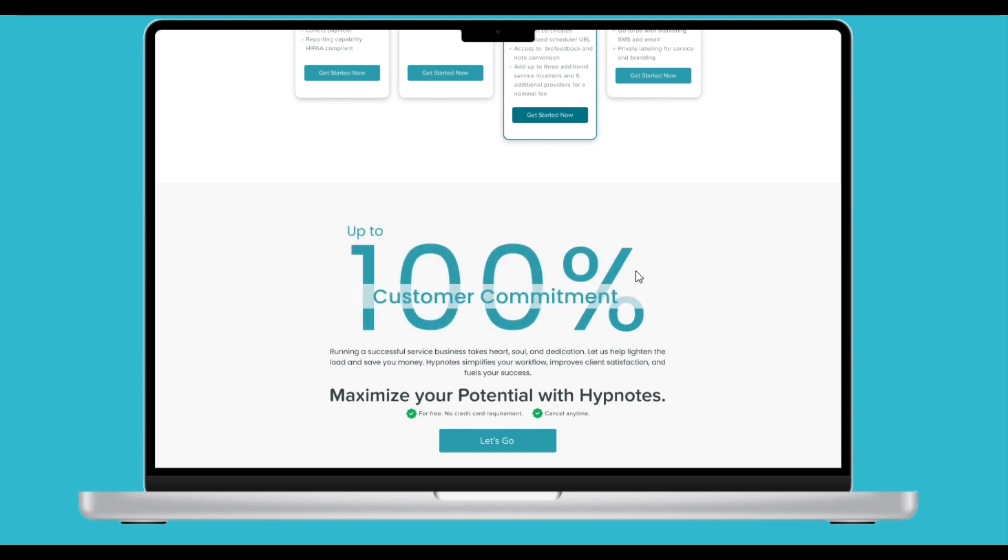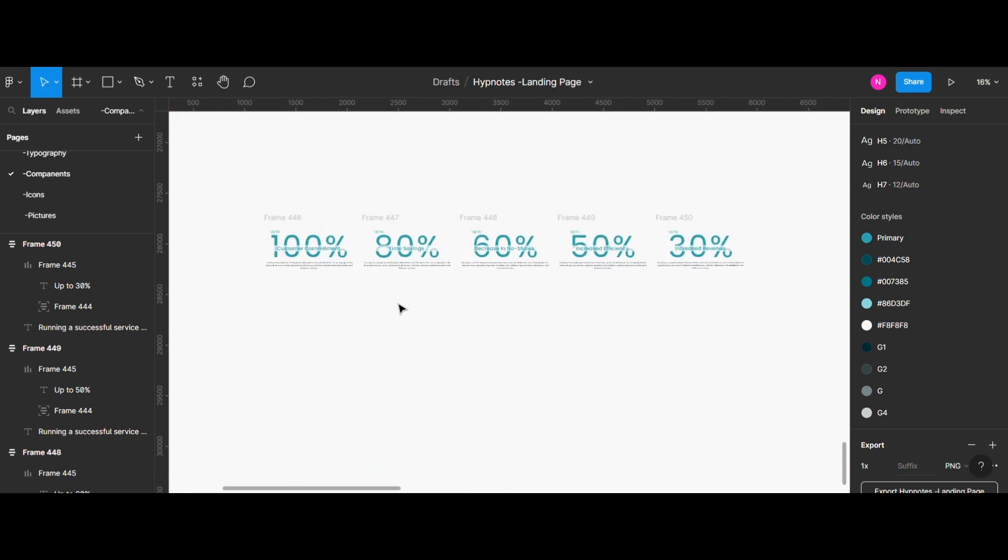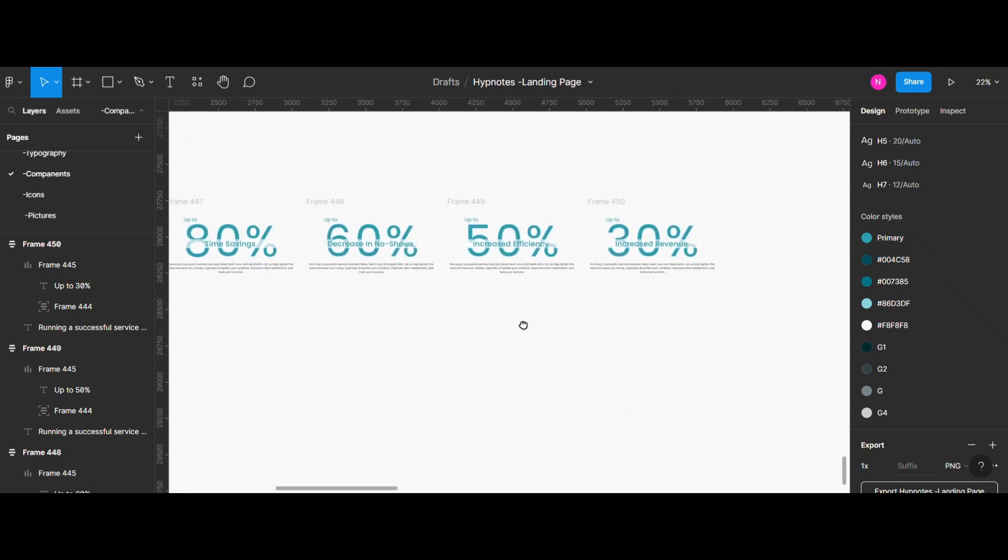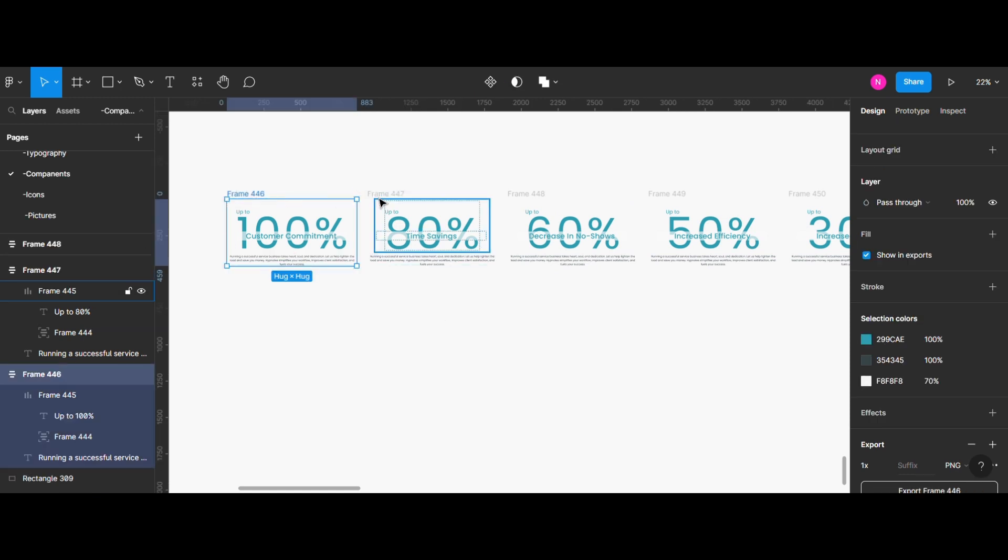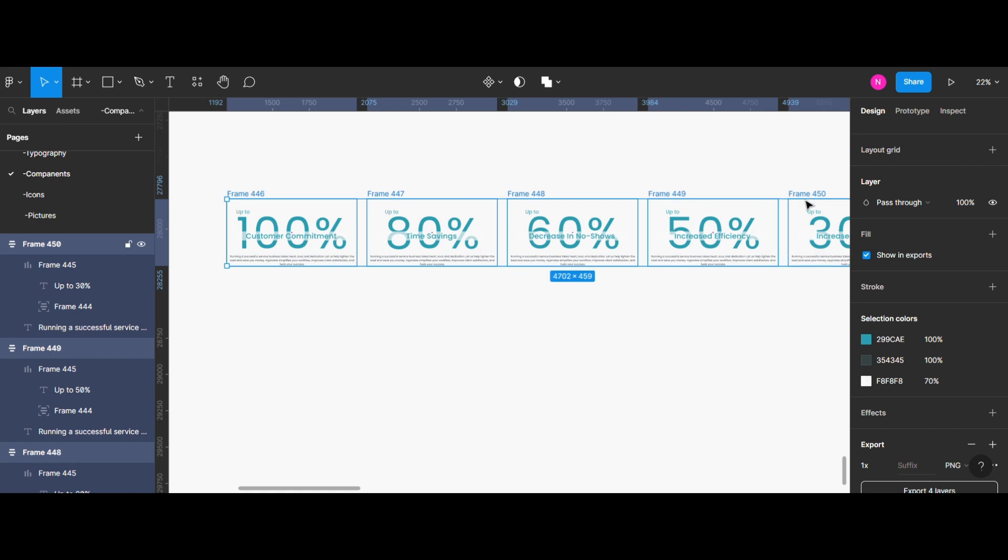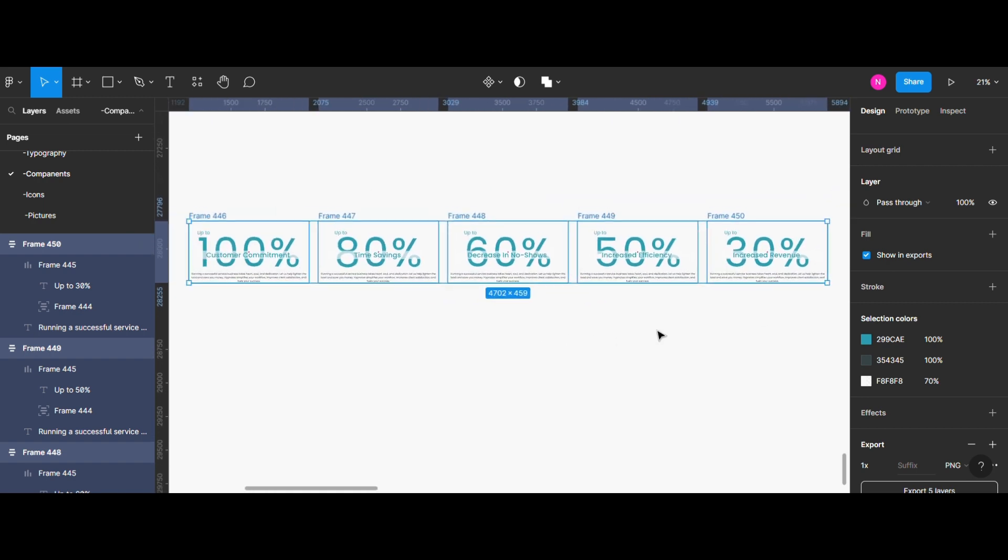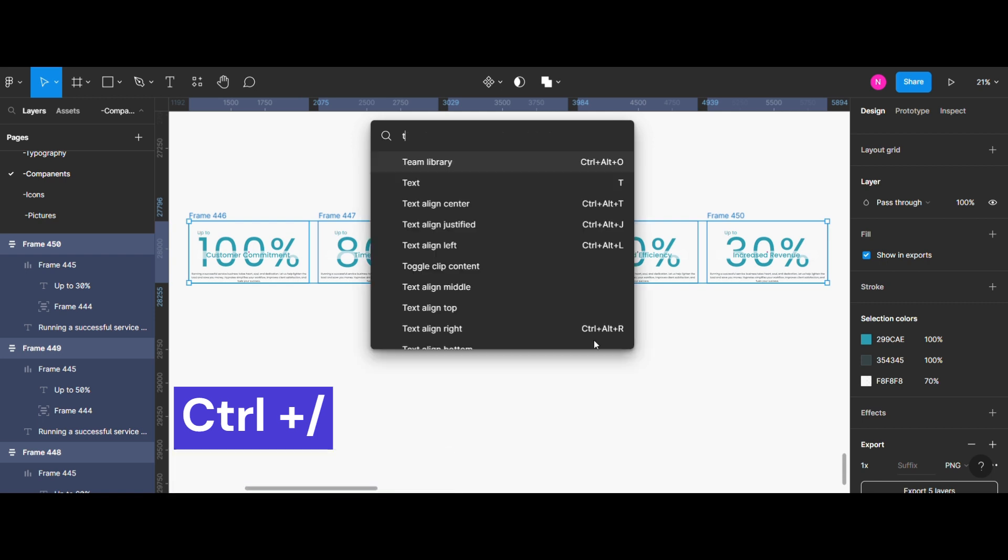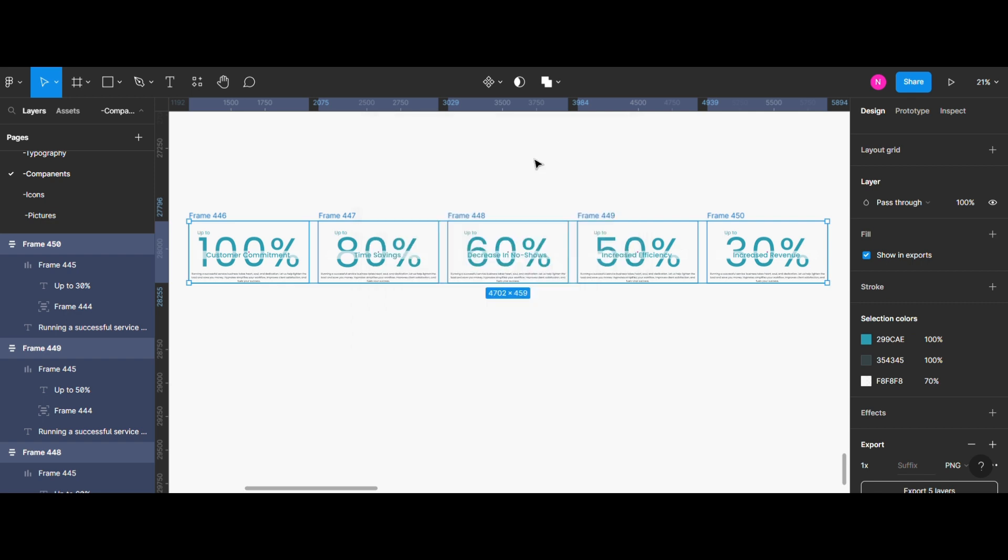First, make sure your animation is complete and ready to be exported in Figma. Select the frame or frames that you want to include in the GIF. Open the plugin menu and search for Tiny Image Compressor, then select it.